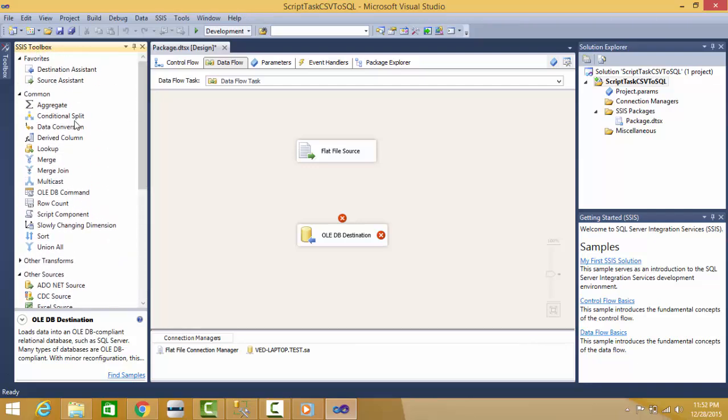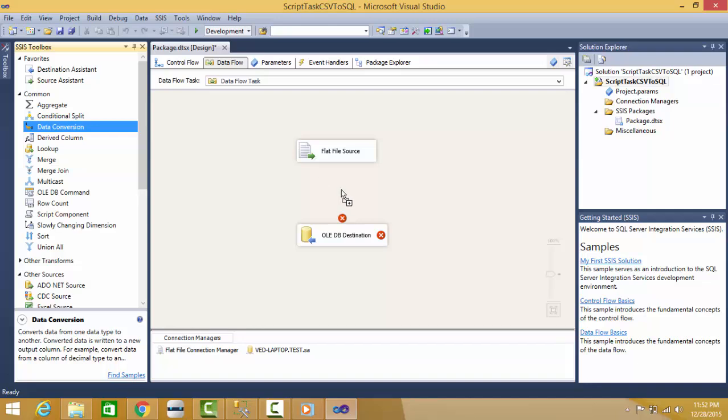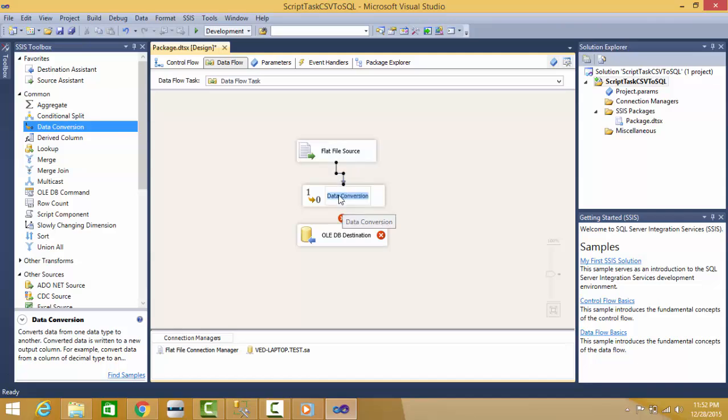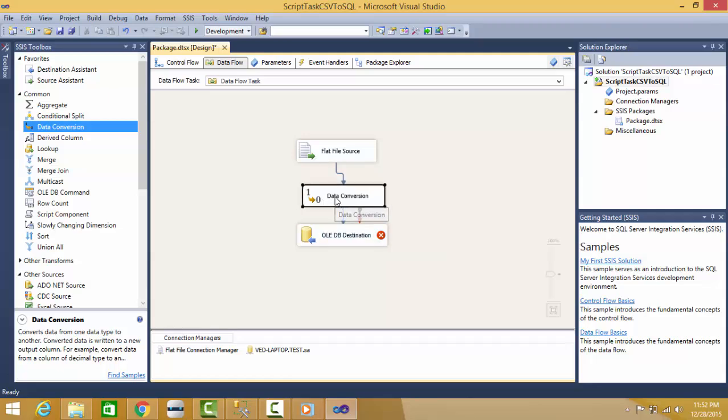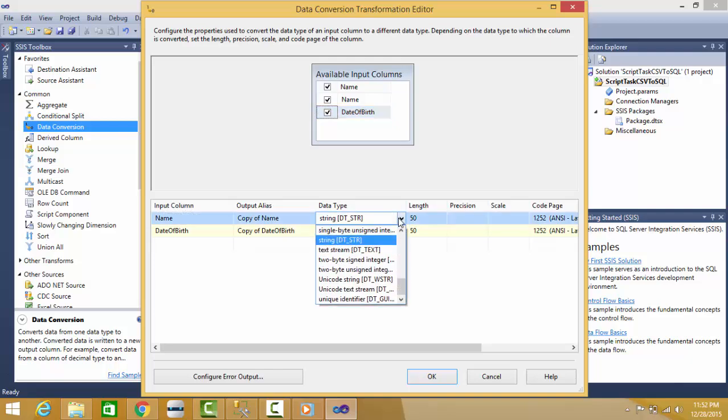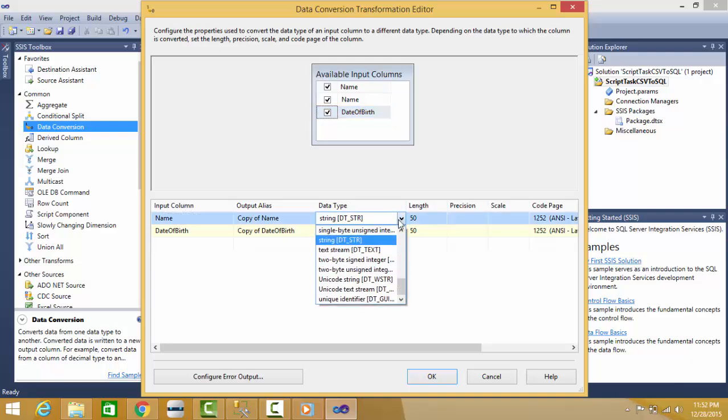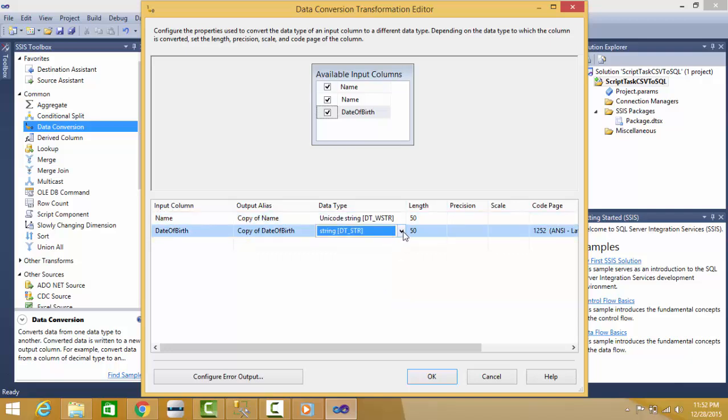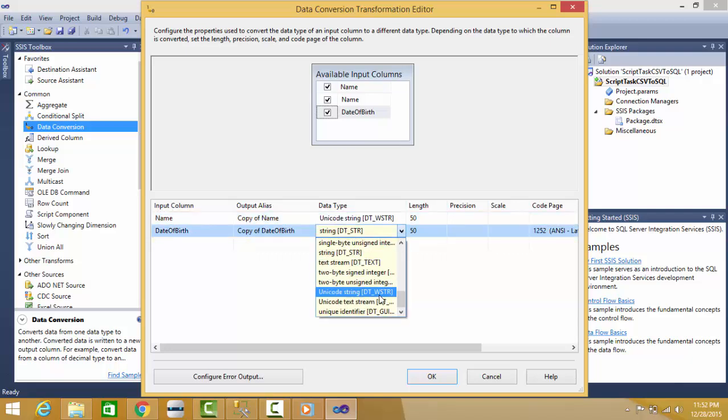That is a Data Conversion component. Connect this. Here I'll select what I have to convert. I have to convert Name and Date of Birth, and I have to convert to DT_WSTR, DT_WSTR.